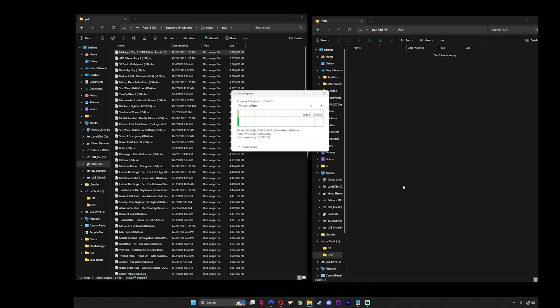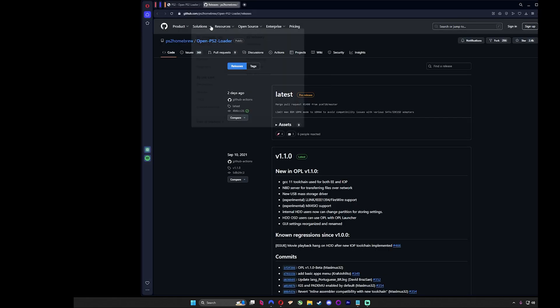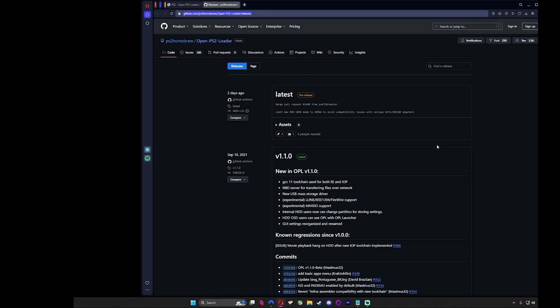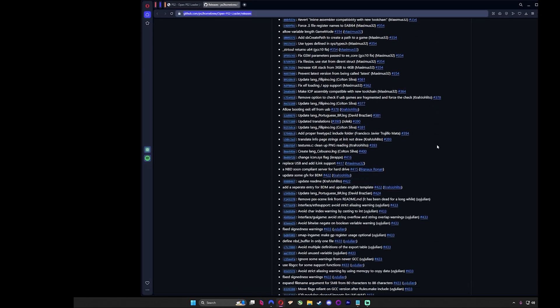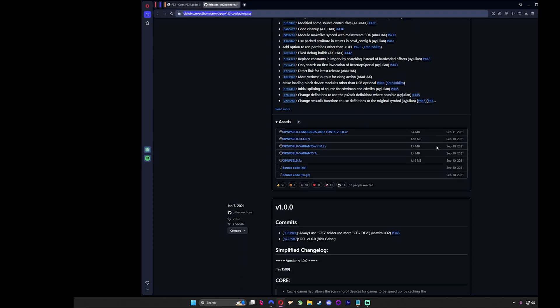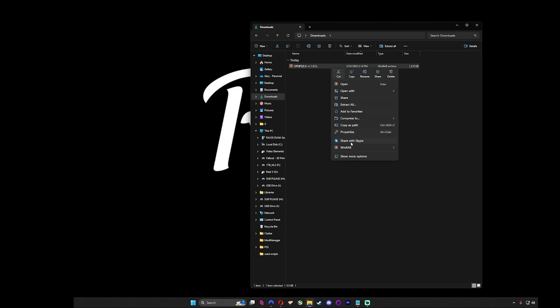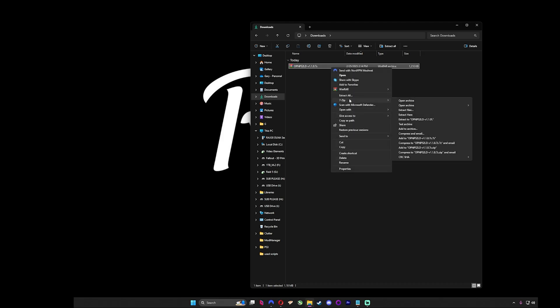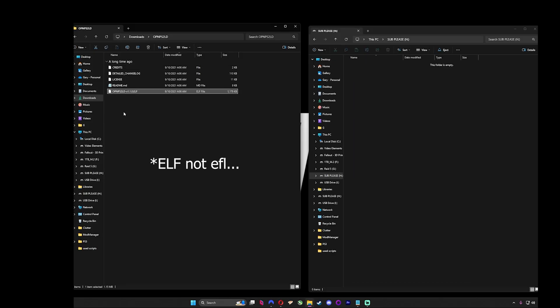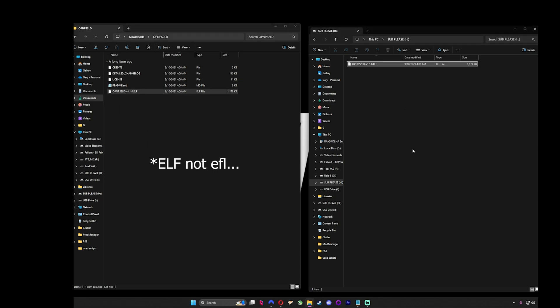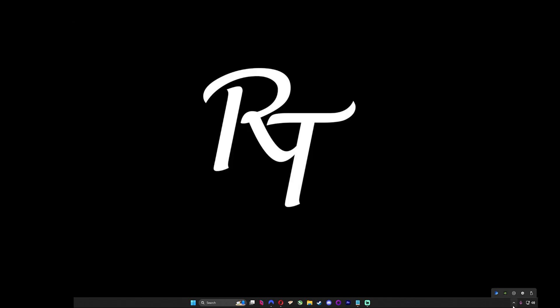After that, the hard drive is done. You can now move on to the flash drive. Follow the link to OPL Download and select this link. Once the download is complete, right click, extract here, then copy the EFL file to the root of the FAT32 formatted flash drive.